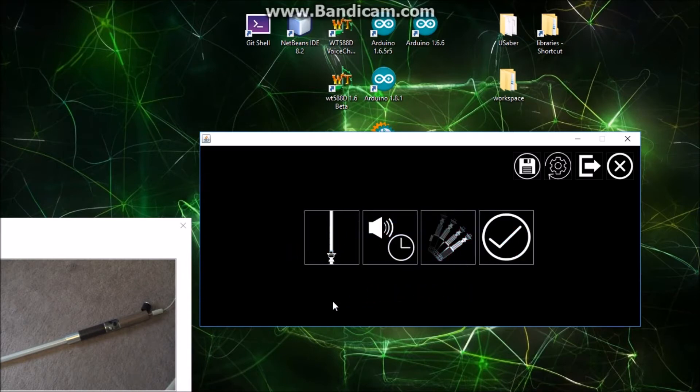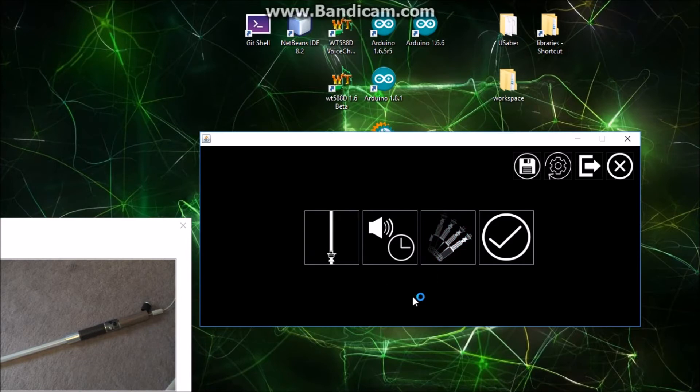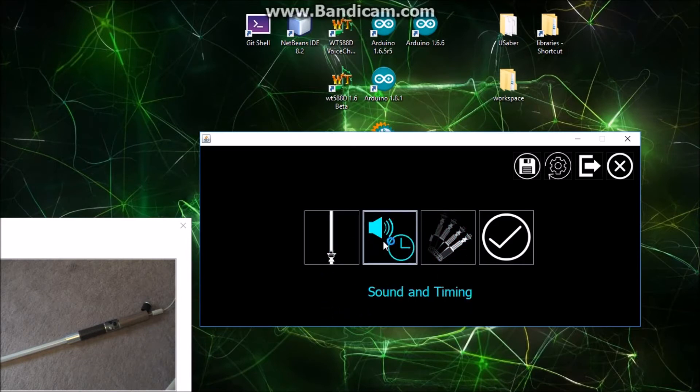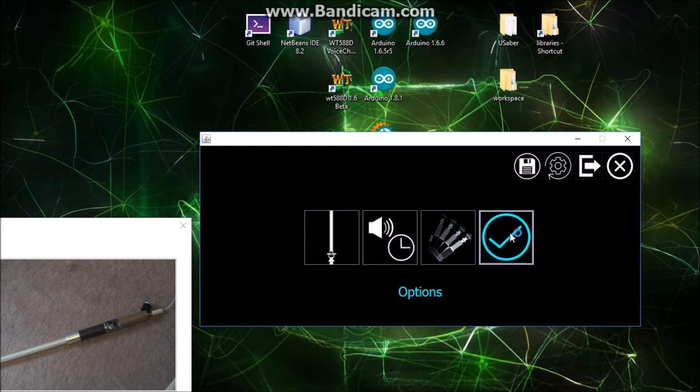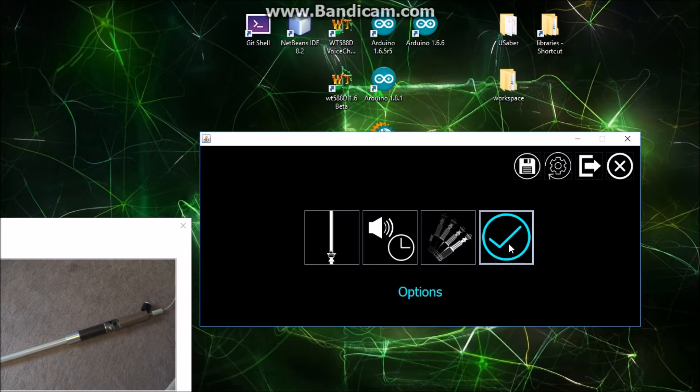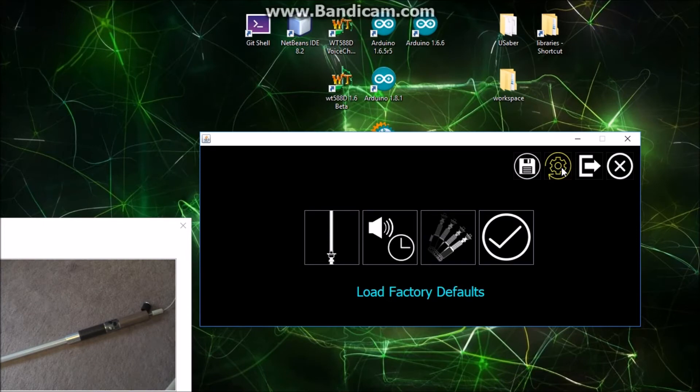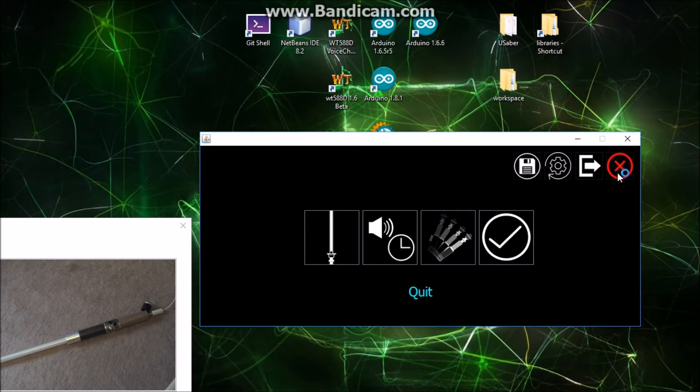So now we're connected to the saber and we can change a few things in here. I tried to follow the same paradigm as YouSaber. We've got blade controls, sound and sound timing, motion settings, and general options, though I haven't implemented that yet. At the top you've got a toolbar where we can save the settings to the saber, reload factory defaults, disconnect, or quit the application altogether.